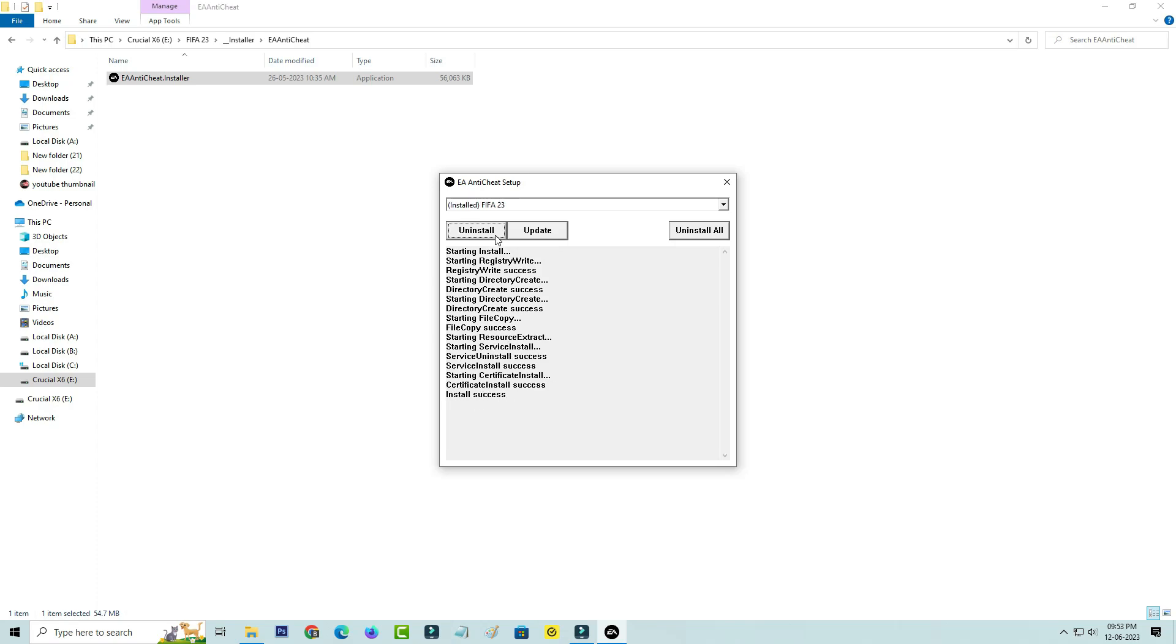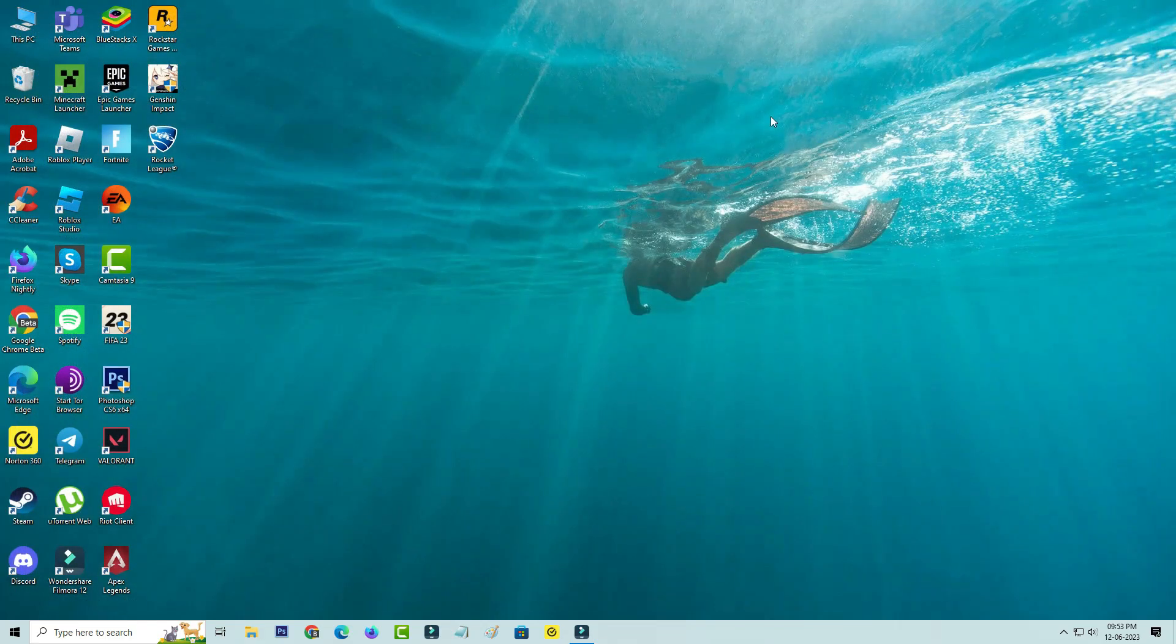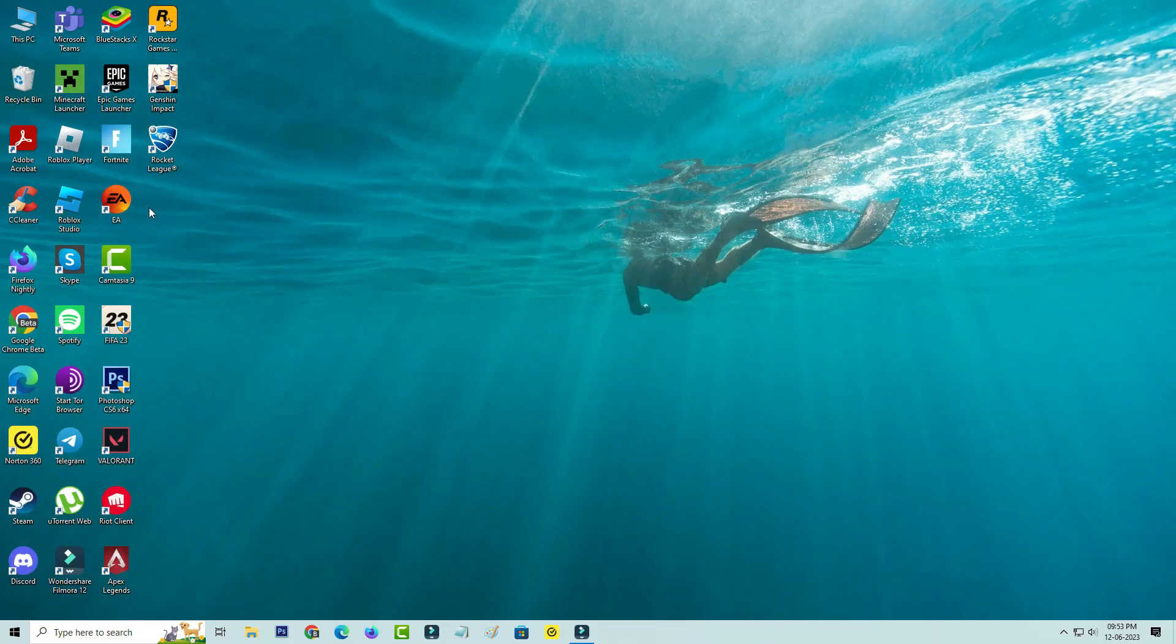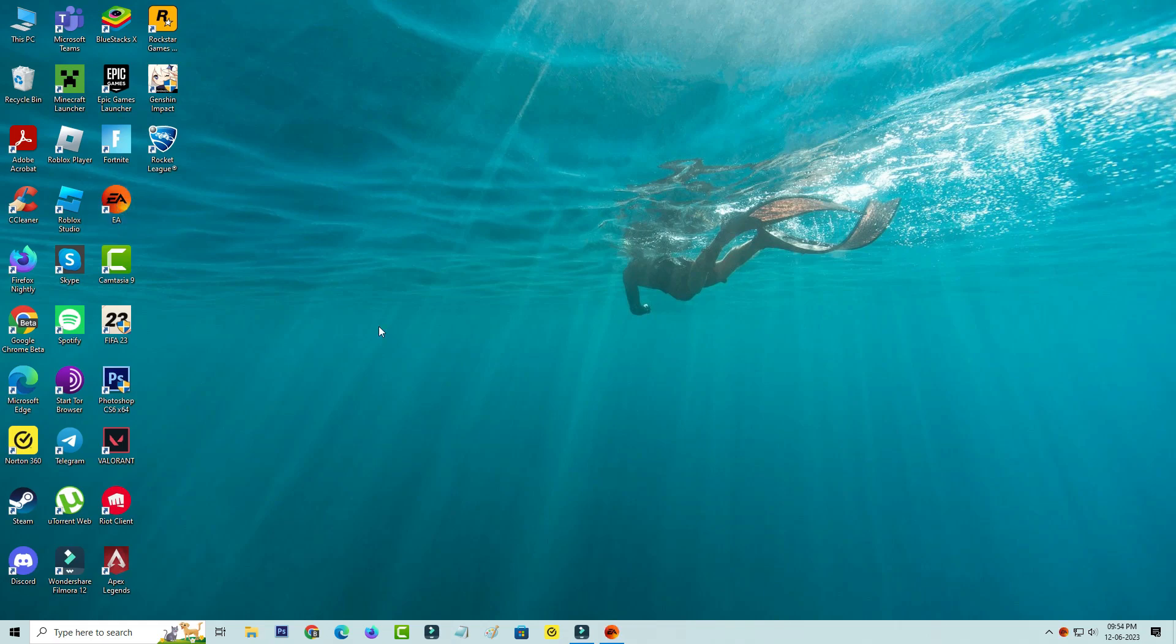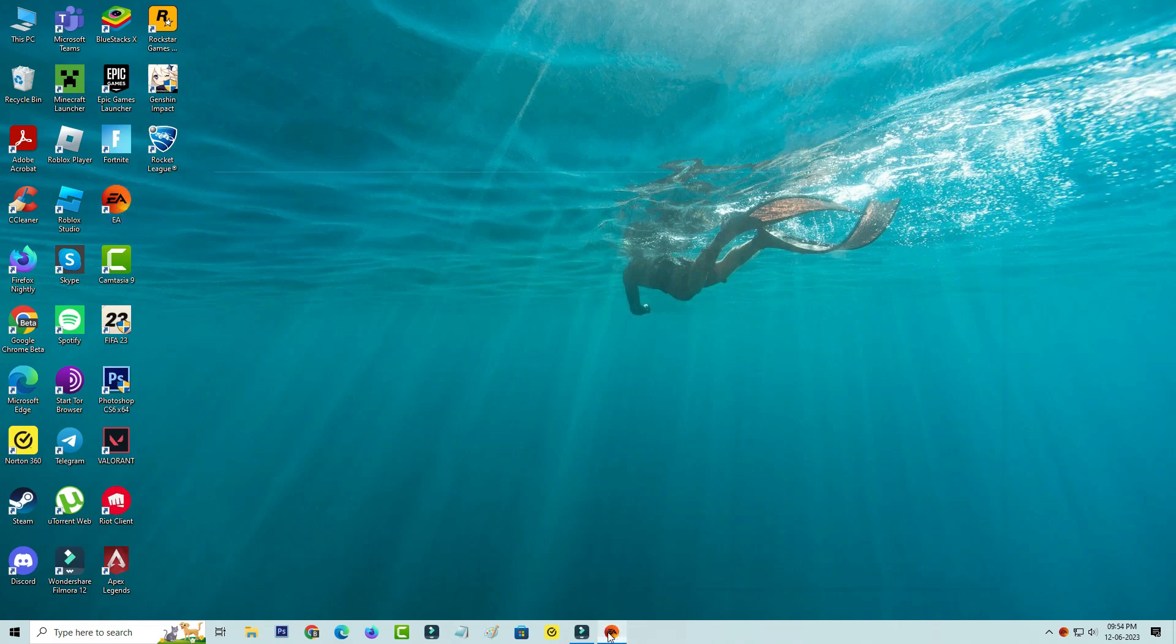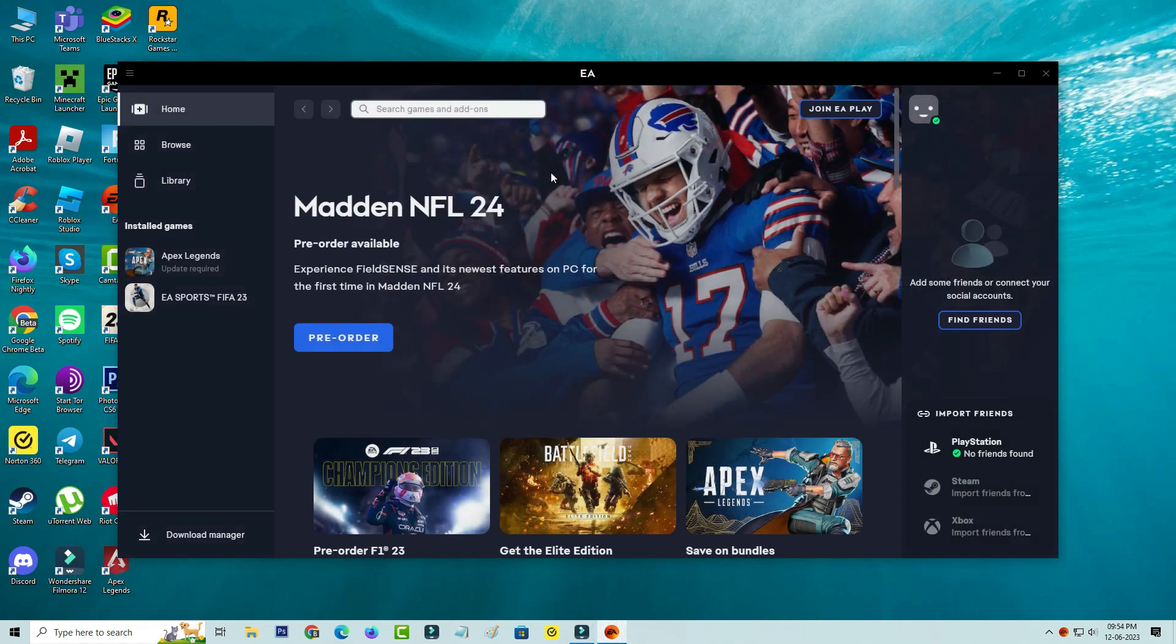Once you've done this process, close all the windows. Next I open the EA App, but if you're using Origin or Steam you can open that particular app and go to the library section.